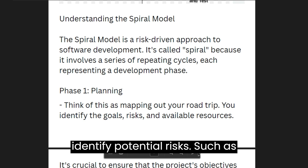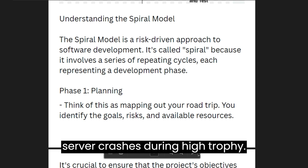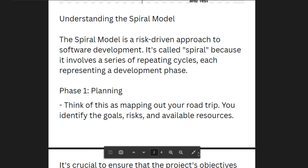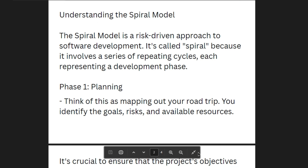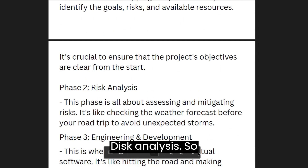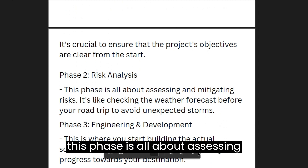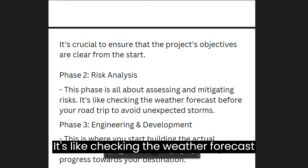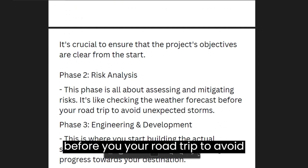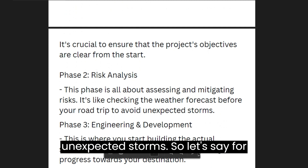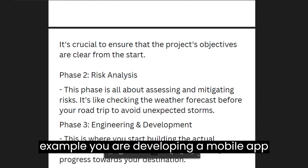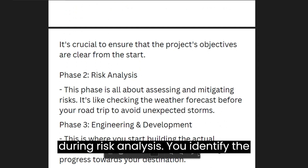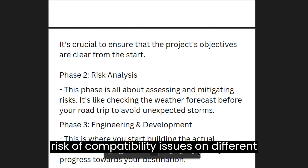The second phase is risk analysis. This phase is all about assessing and mitigating risks. It's like checking the weather forecast before your road trip to avoid unexpected storms. For example, if you are developing a mobile app, during risk analysis you identify the risk of compatibility issues on different devices and plan to address it proactively.